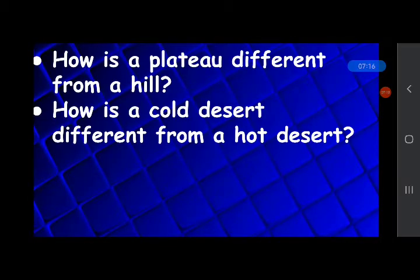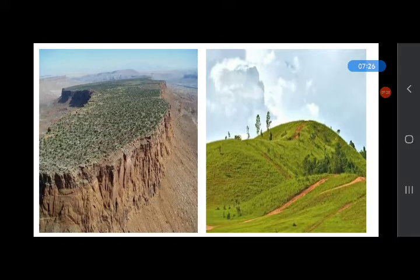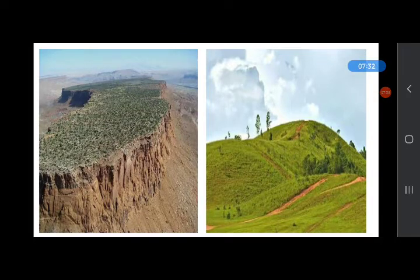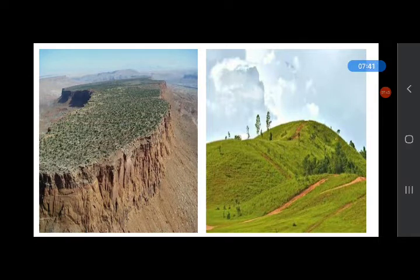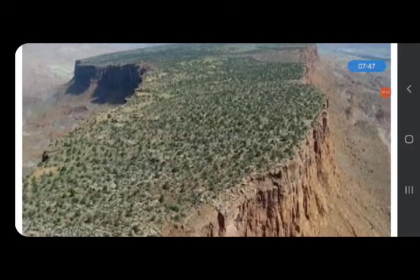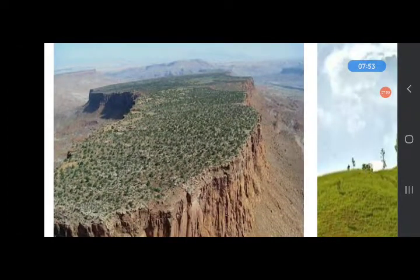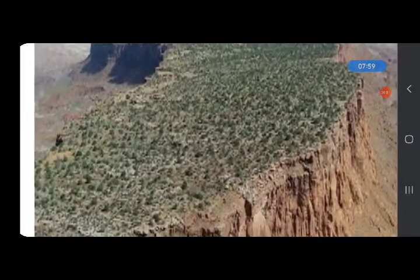How is a plateau different from a hill? Plateaus are also high like mountains and hills, but they do not have peaks like a hill — that is how they are different. Plateaus are flat at the top and therefore are also known as table land, because they are flat like a table from the top.